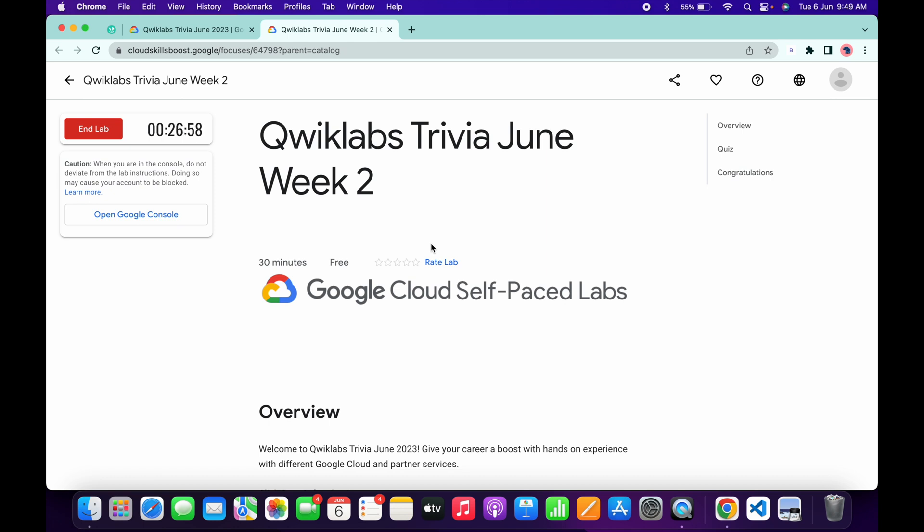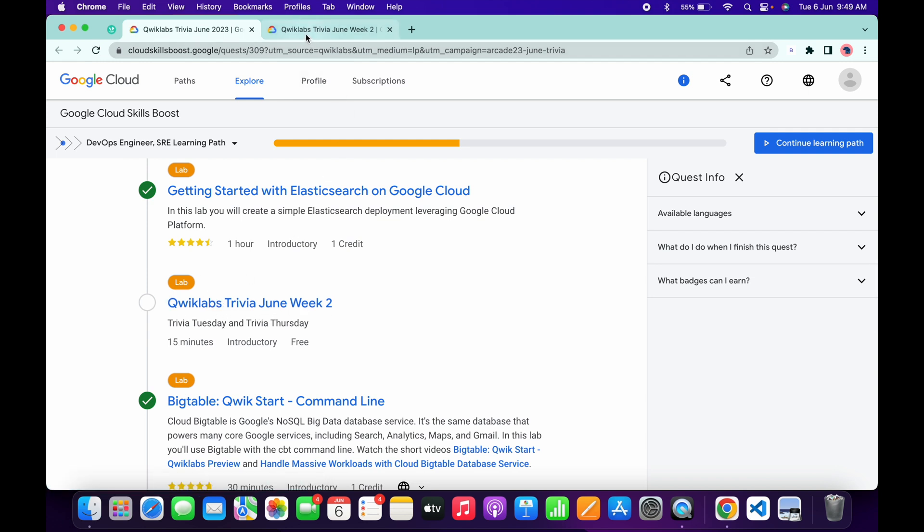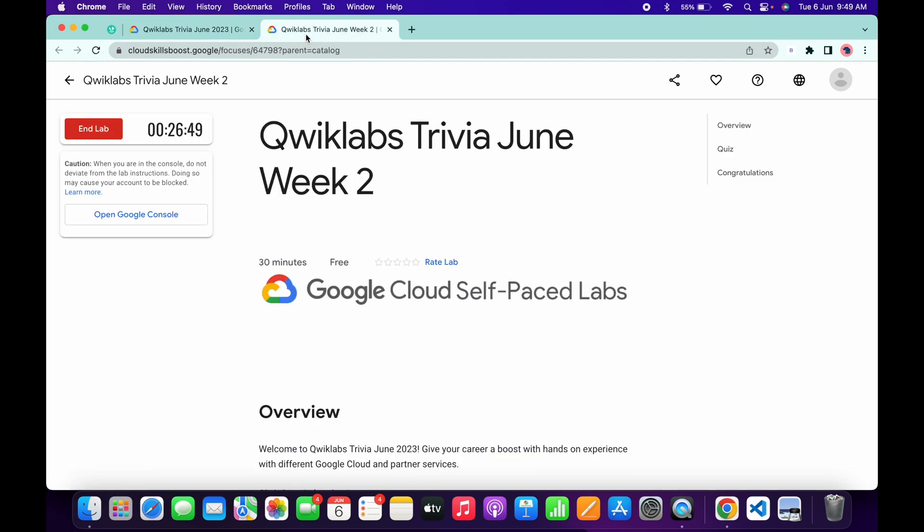As you can see, we have spent at least four minutes. Now if I just simply come back over here and refresh the page, let's see if we get a green tick or not. Just wait at least 30 more seconds and let's see again.